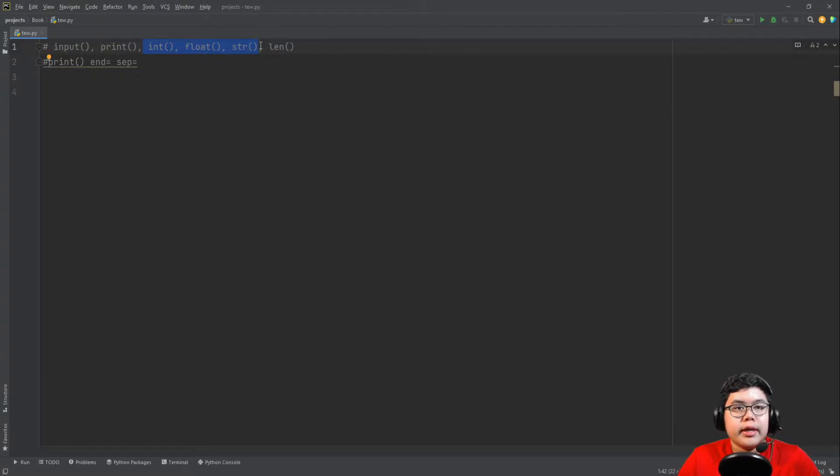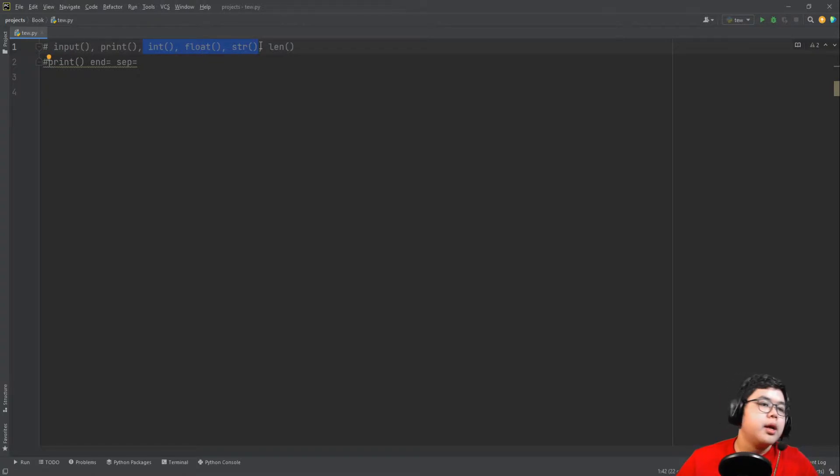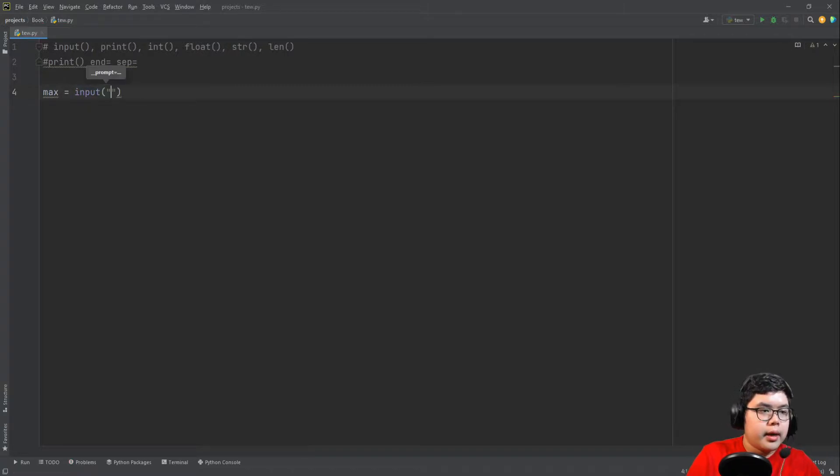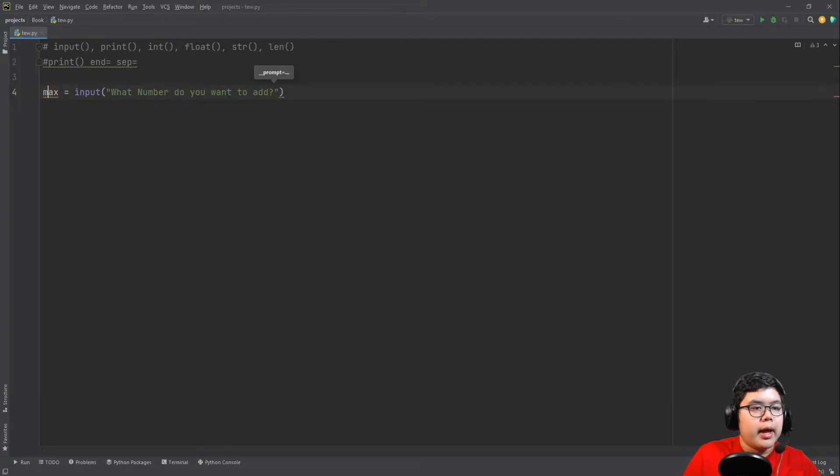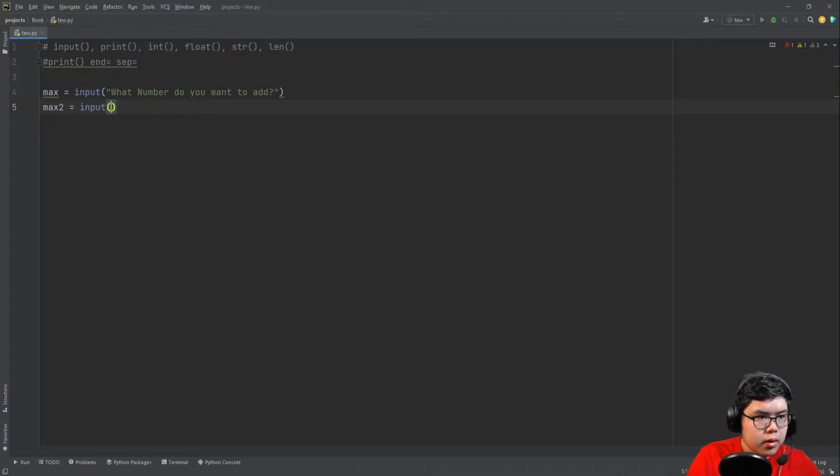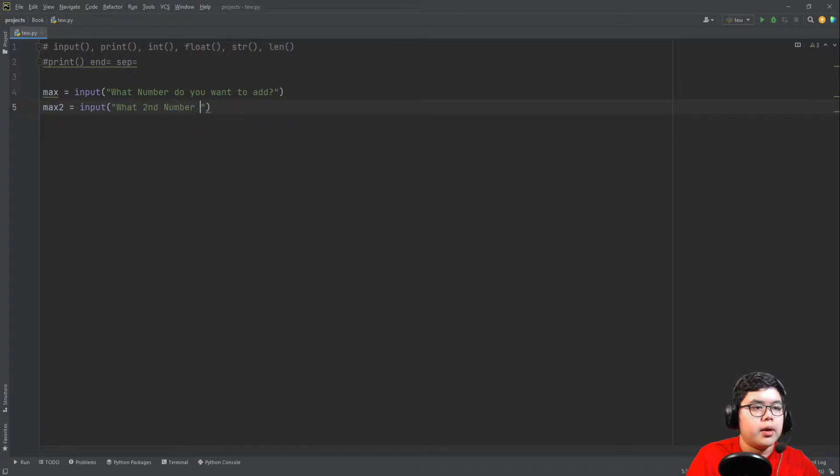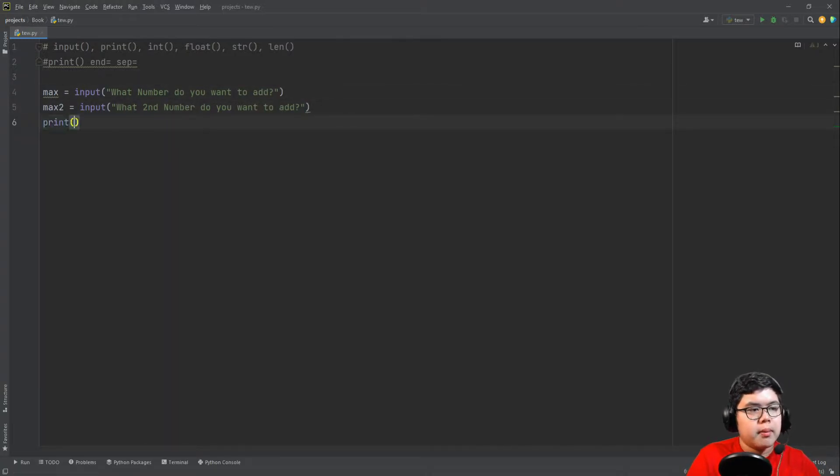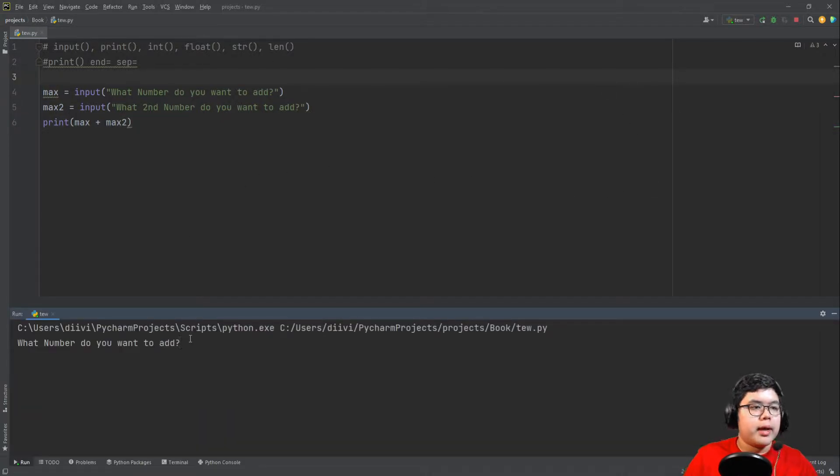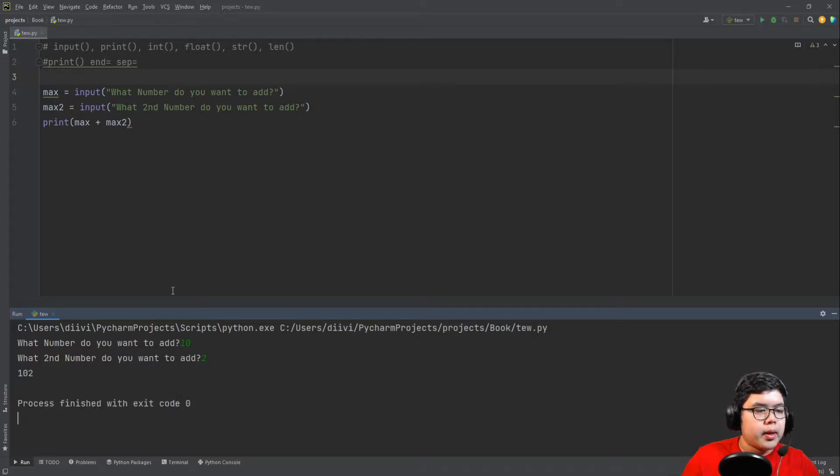So of course you can change an integer 1 into a string, but you can't change burger into an integer because it's not a number. So let's say max equals input, then what number do you want to add? And then max2 equals input, what second number do you want to add? And now we just print max plus max2. That's it. Very easy. When you run this program, what number do you want to add, just asking an input from us. Let's say 10 and then 2.